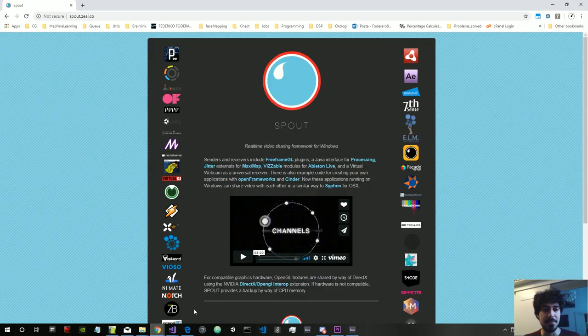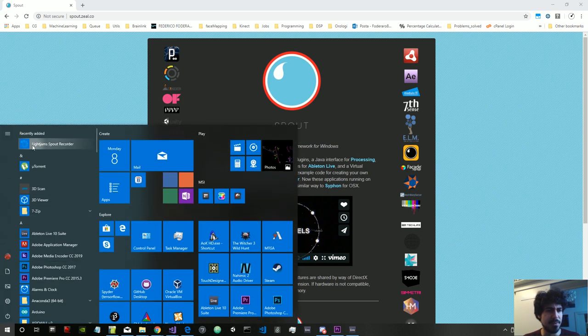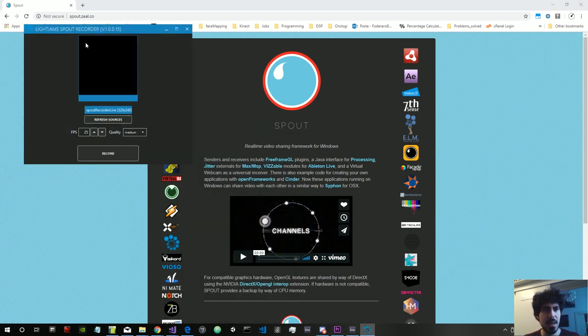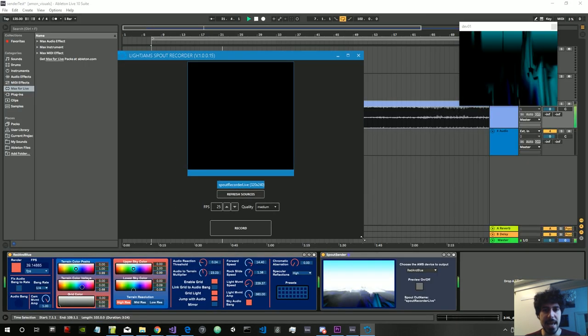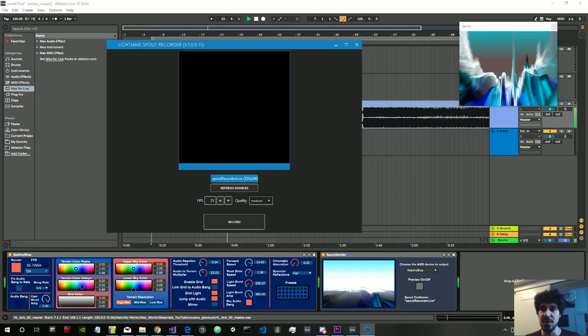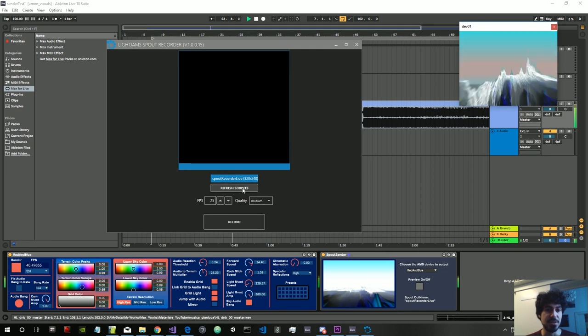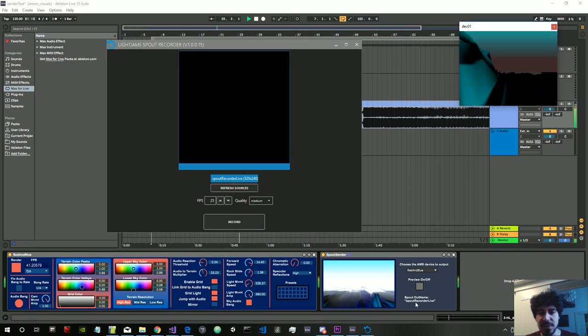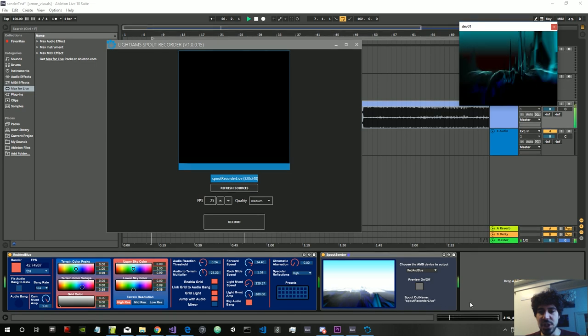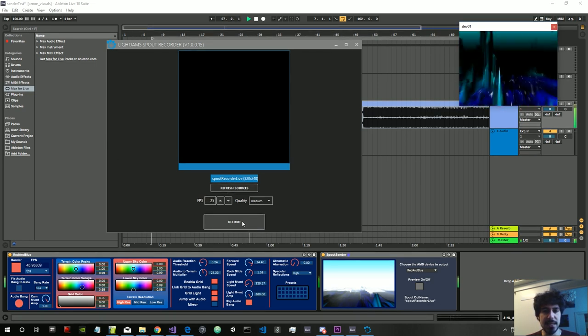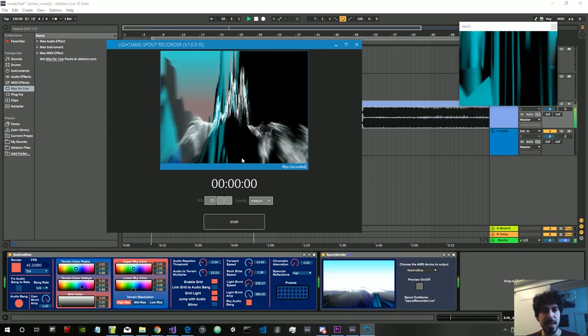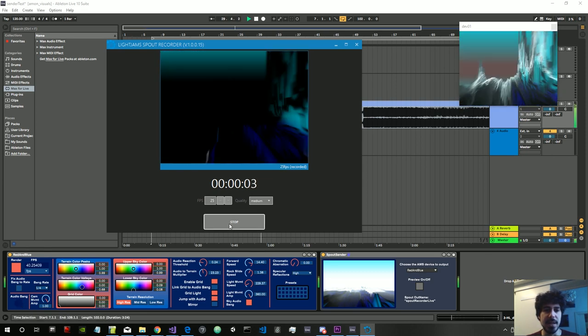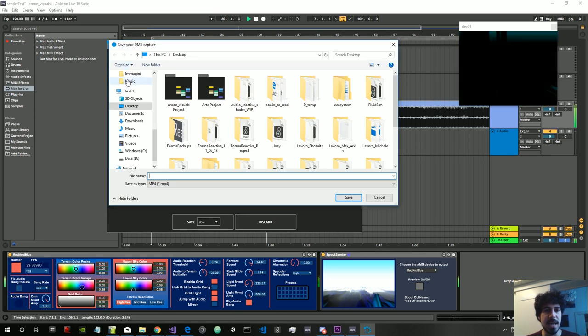For example, there is this app here which I just downloaded because it was the fastest one to use. So let's see how this works. I open it and then you select your resource. As you can see, 'Spout Recorder Live' - this is the name of the Spout channel here. So we select this, then we make record. You can see the video is appearing also here. Then I stop. Now we can save it on our desktop.